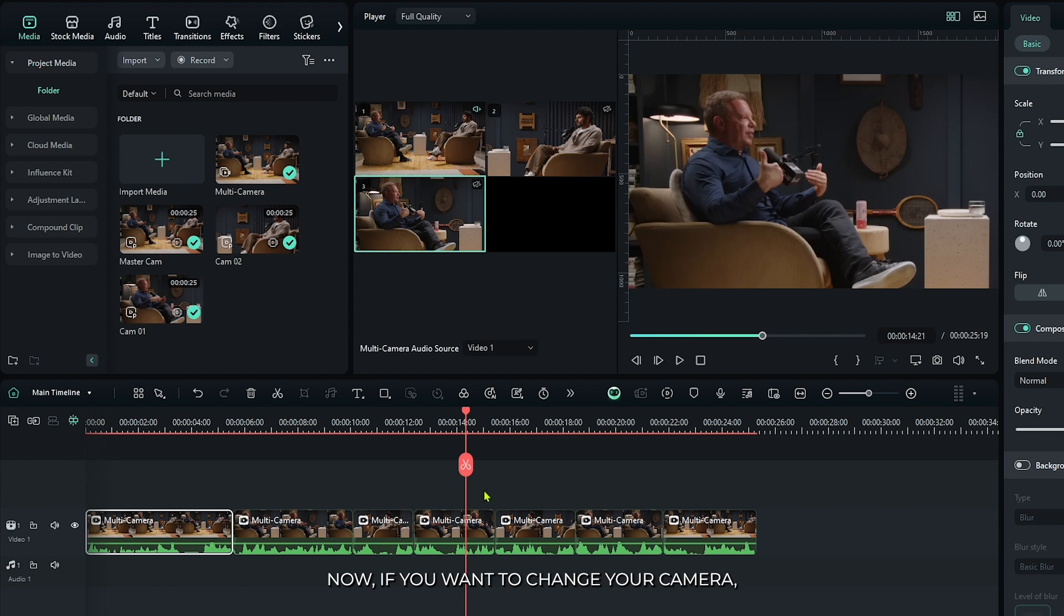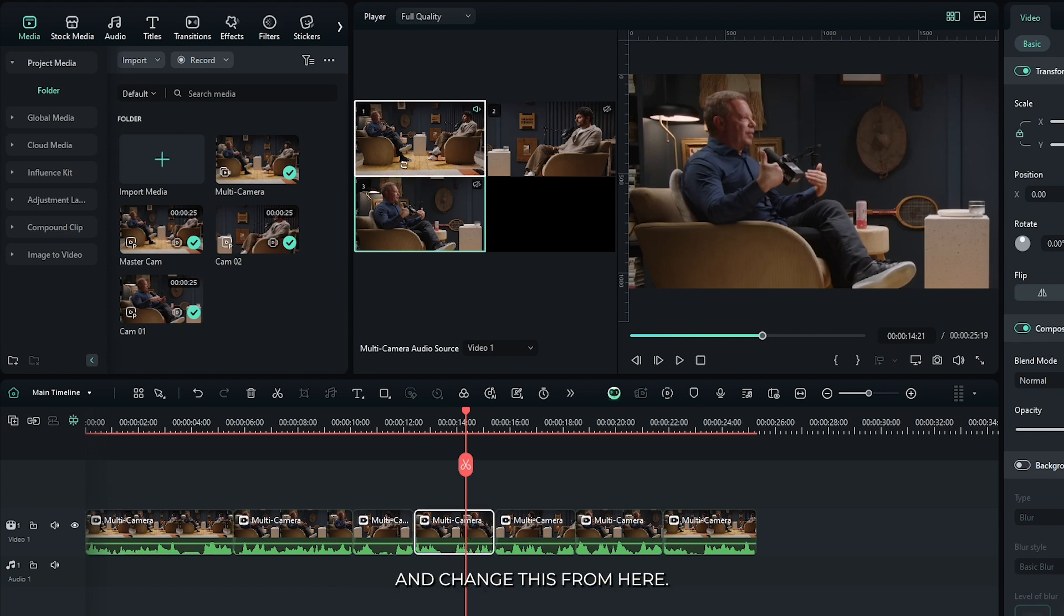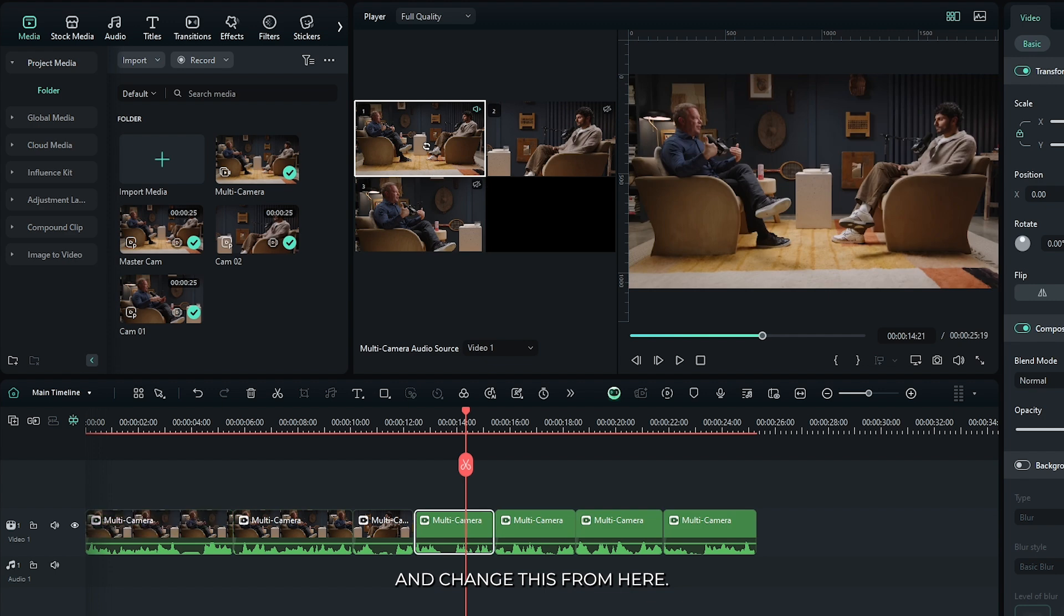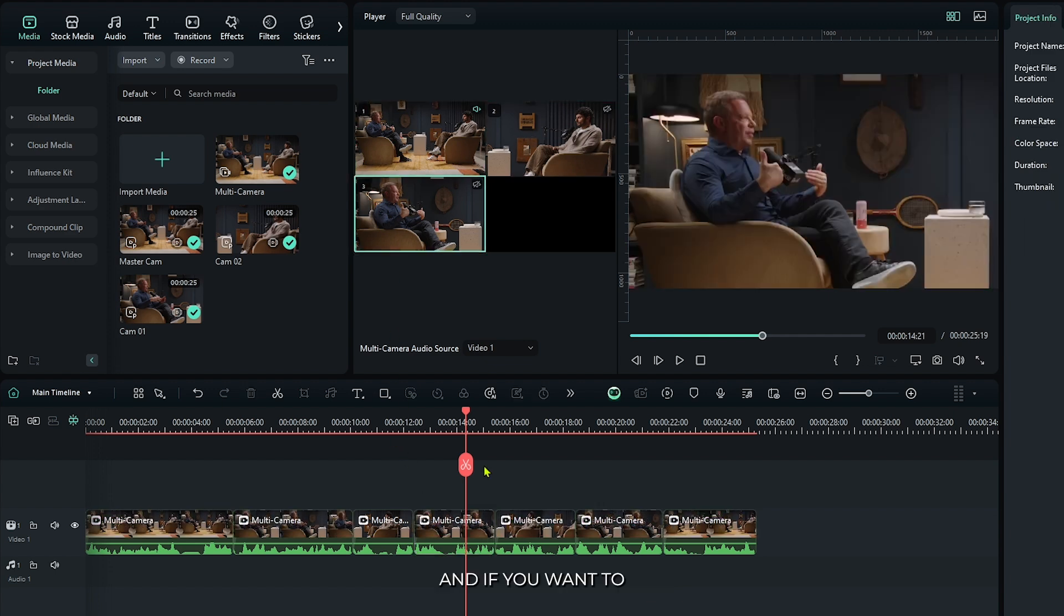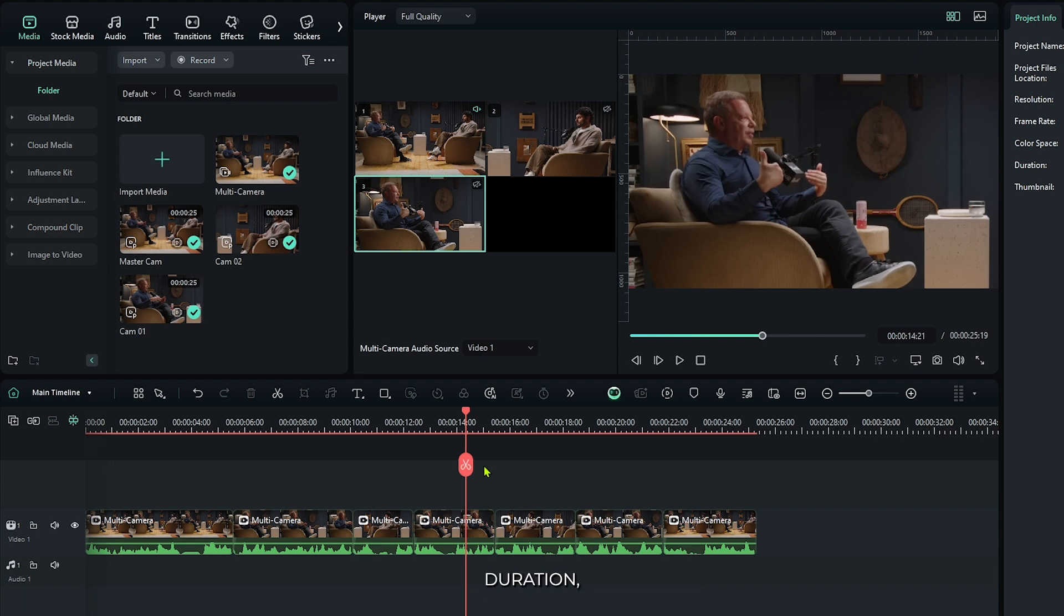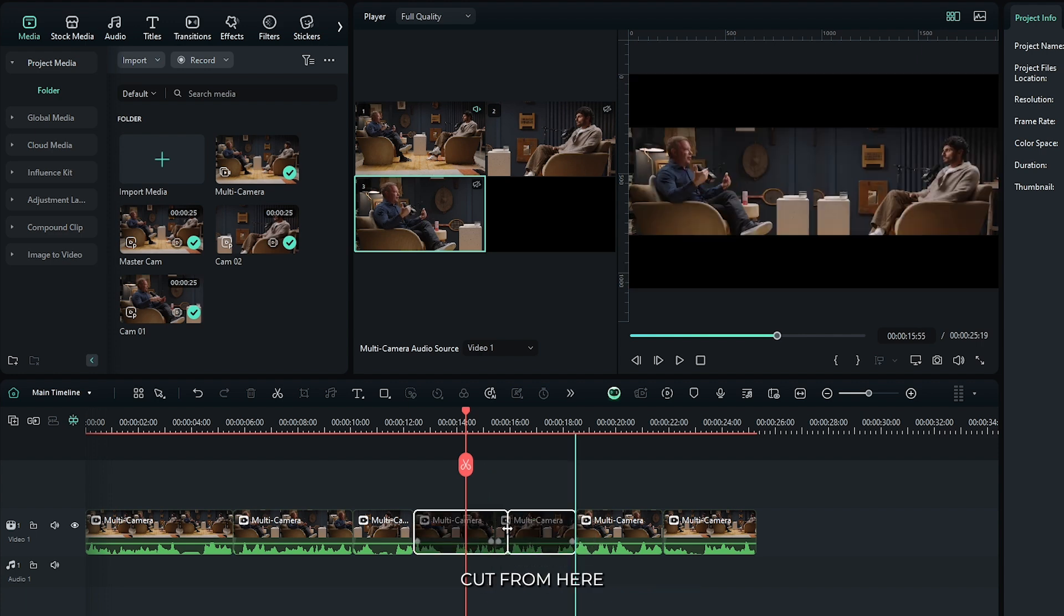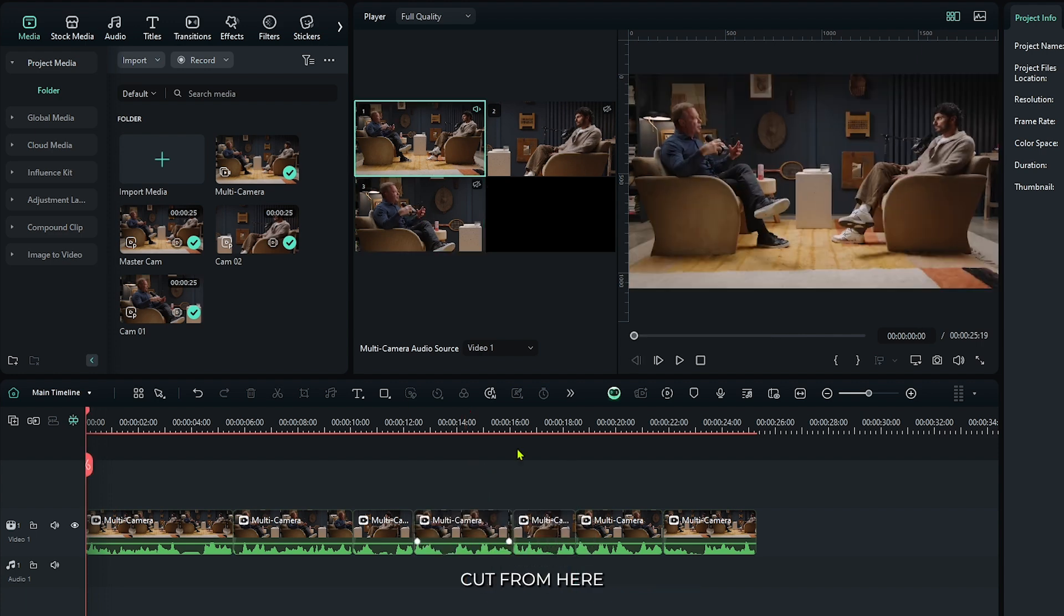Now if you want to change your camera, just simply click and change it from here. And if you want to increase or decrease the camera duration, just drag this cut from here. So you can see our edit is done.